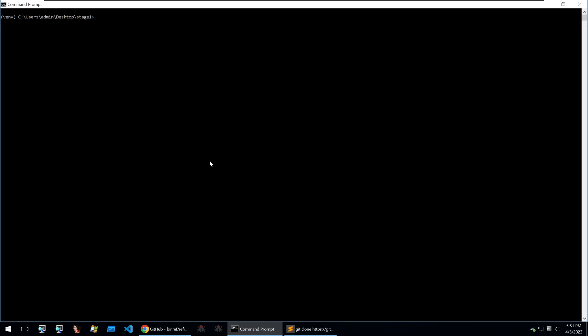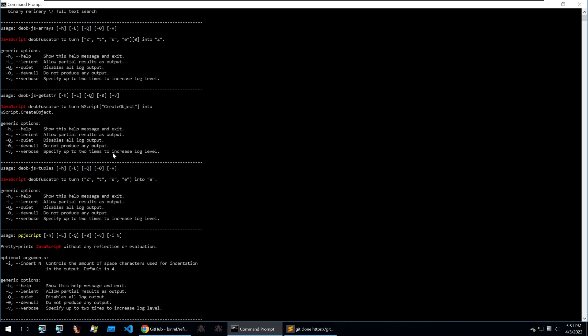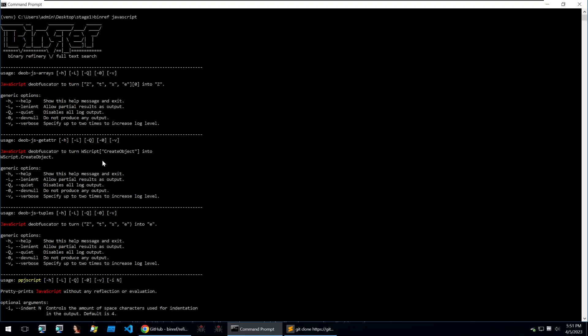First, when you start out using this tool, I recommend getting used to the binref command which allows you to search the suite of data manipulation modules for what you're looking for. If I want to deal with javascript for instance, I can put in binref javascript and it's going to print out all of the different modules that I can use to handle my data.